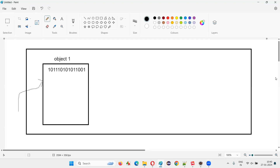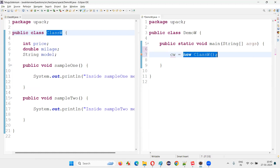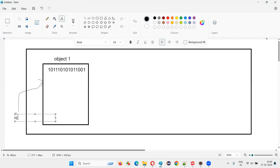To locate this object in the computer memory, what we do is we name it — and that naming is known as an object reference. So here I'll say CW. This is the name we give to refer to this particular object — where the object is located in the computer memory. The object reference holds the address of the memory that got allocated to the object.